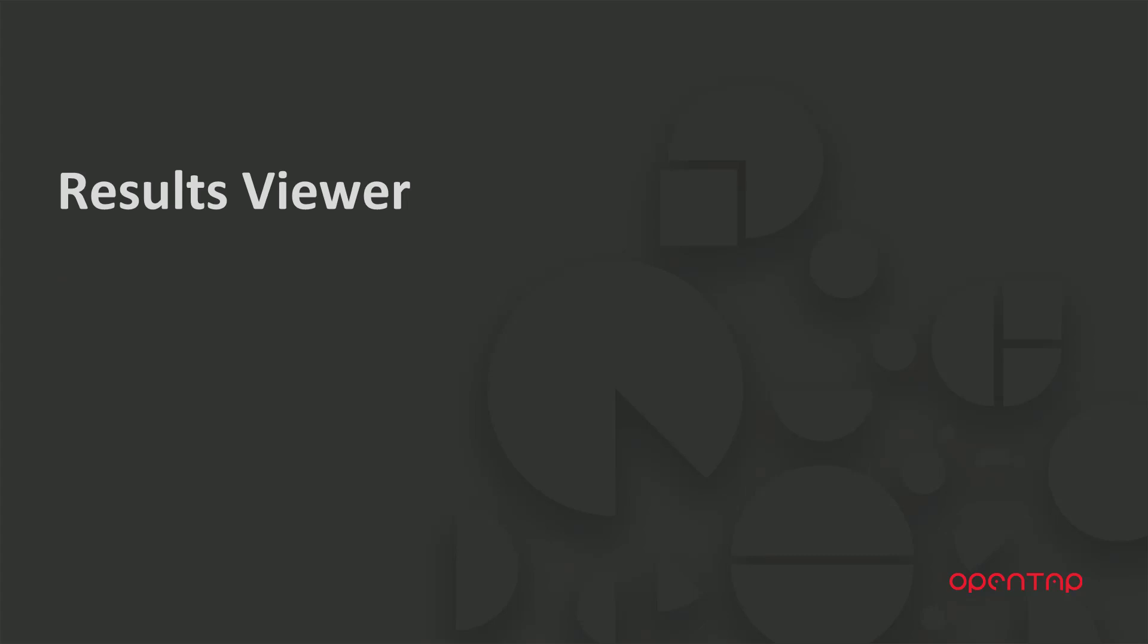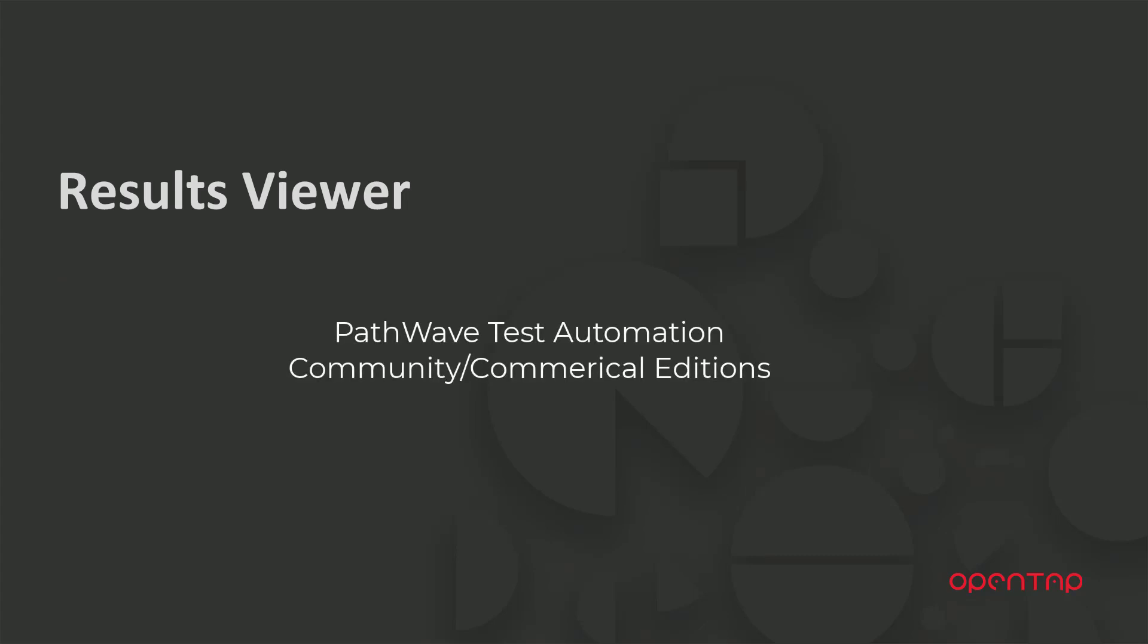Results viewer is a plugin that is available on the community edition of Pathwave test automation or as a licensed commercial product.